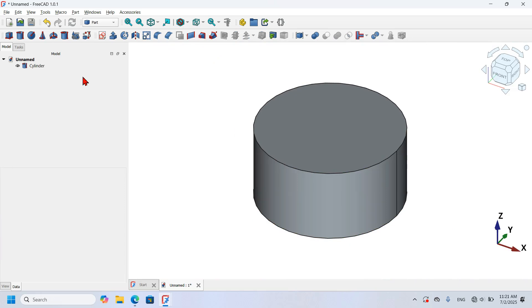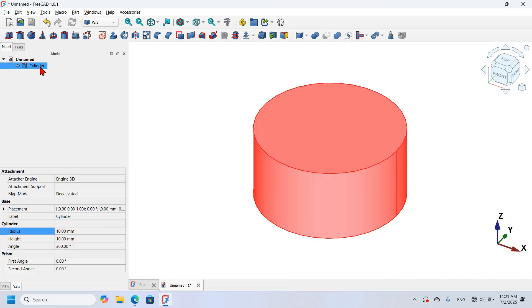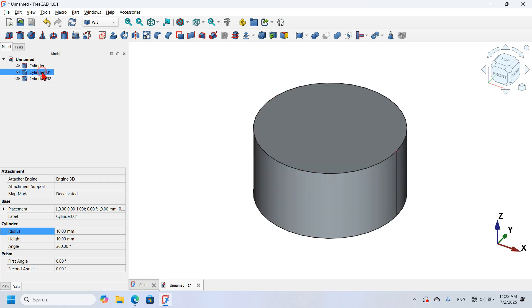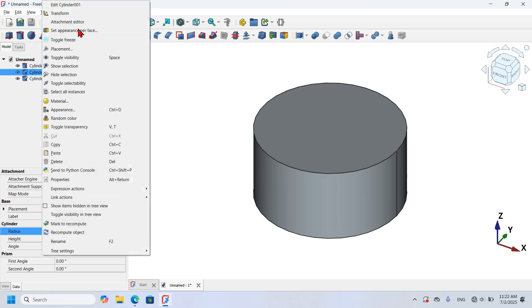Now I'm going to create copies of the cylinder. I'll select the cylinder and press Ctrl+C, then Ctrl+V two times to paste the 3D objects in this document. Now I'm going to select Cylinder001 and right-click.